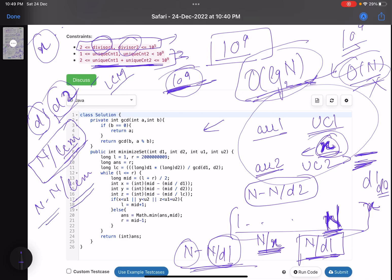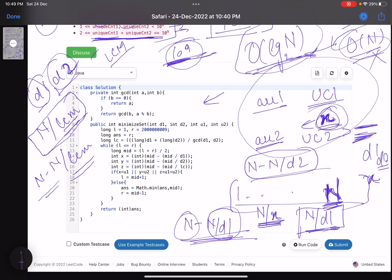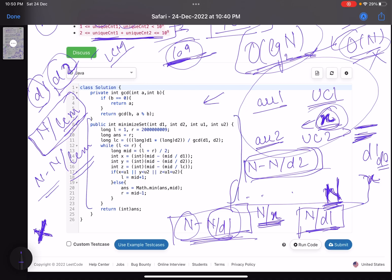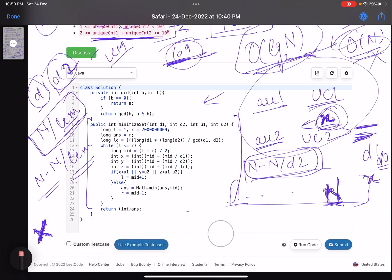Now for a candidate midpoint value, we compute three counts: x = numbers from 1 to mid not divisible by d1; y = numbers not divisible by d2; z = numbers not divisible by either d1 or d2. Here's the code — I'll erase extra annotations so it's clearer. We compute the LCM of d1 and d2 as (d1 * d2) / gcd(d1, d2).